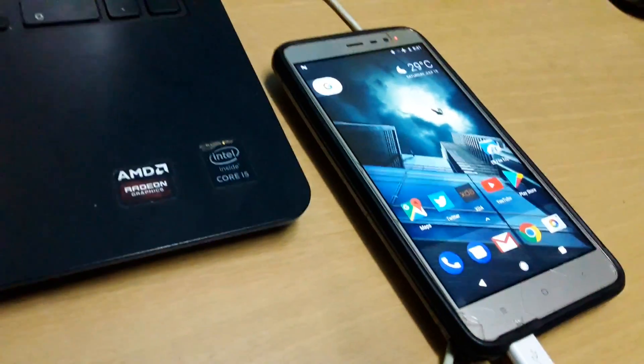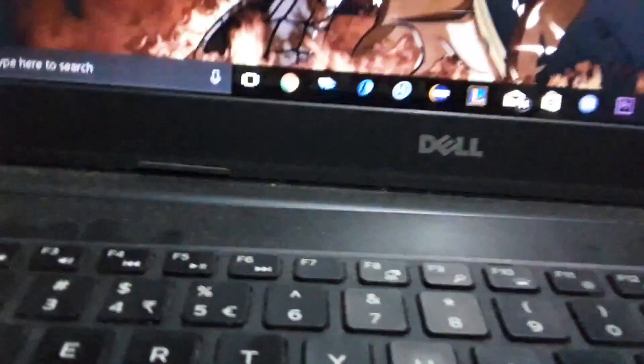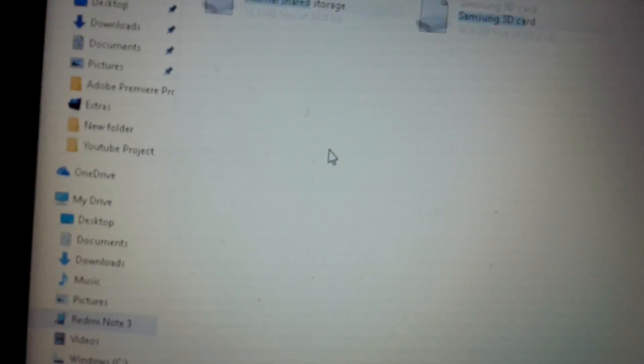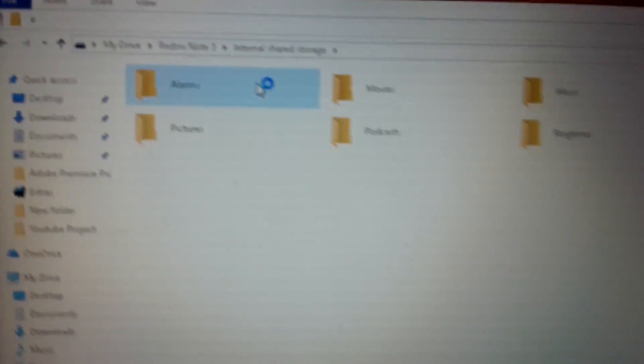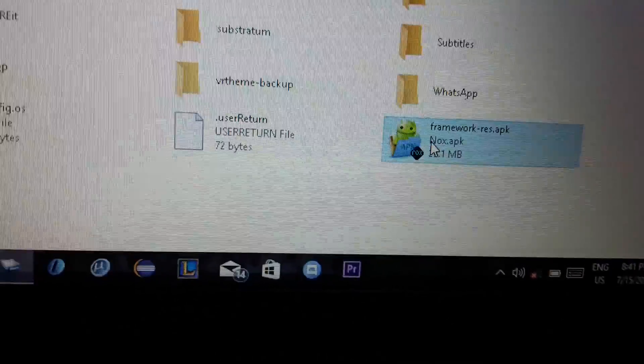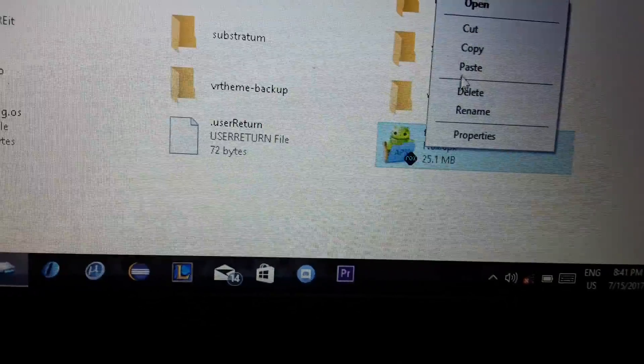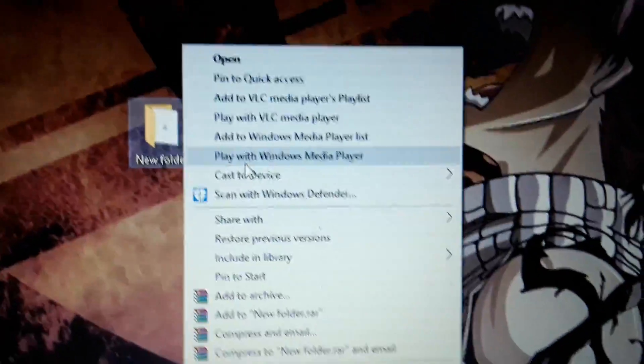Now connect your phone to the PC and copy the framework file that you have been copied to your internal storage to any folder you like on your PC.